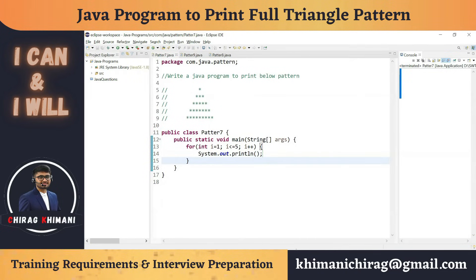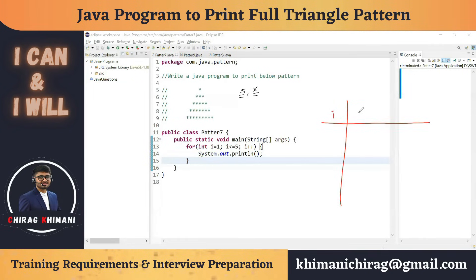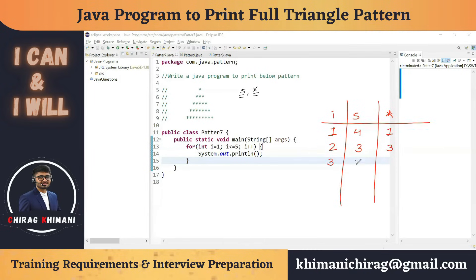Now let's focus on what to print in each line — some spaces and some stars. We need to create a relation between i, spaces, and stars. When i=1: four spaces, one star. When i=2: three spaces, three stars. When i=3: two spaces, five stars. When i=4: one space, seven stars. When i=5: zero spaces, nine stars.